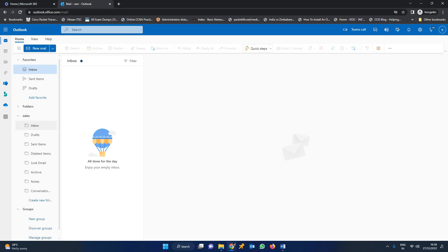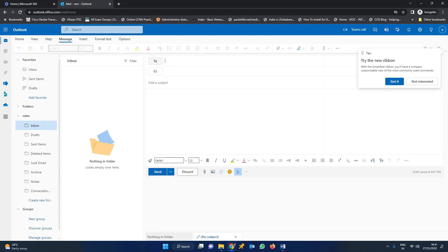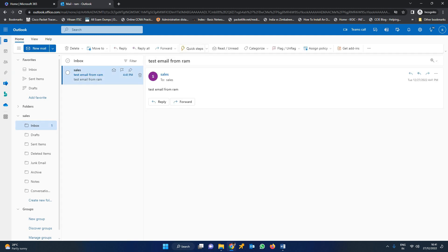This is a one-time activity. Once you add it, from next time it will show up directly. Currently there are no mails present in the shared mailbox. I will create a new mail and send it to sales at teslagroup.co.in. Subject: test email from RAM. I have given the same in the content body as well. Click send. In the sales folder, you have received the mail. We have sent a mail from RAM to sales.